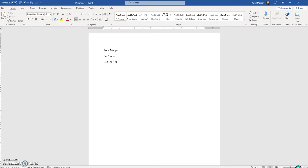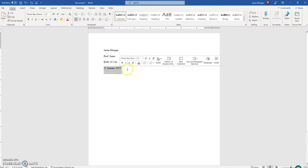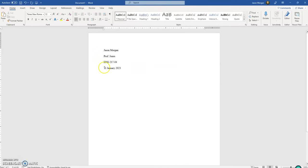Next we need to do the date. Pay attention, because MLA formatting uses a very particular way of doing the date. It does it by the day first, then the month, then the year. Notice there are no commas. When you go from shortest to longest period of time — a day is shorter than a month, a month is shorter than a year — you don't need commas.